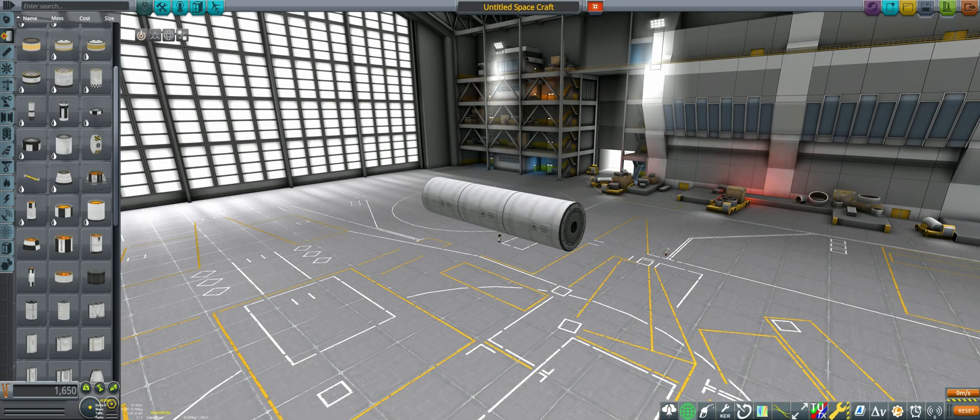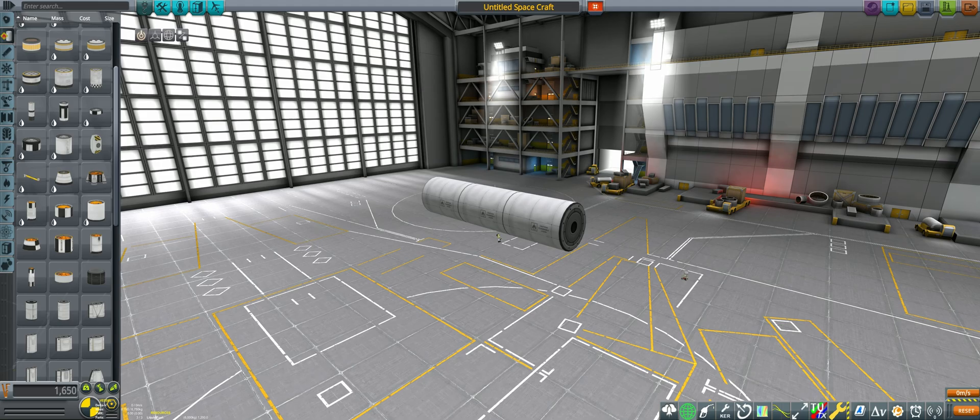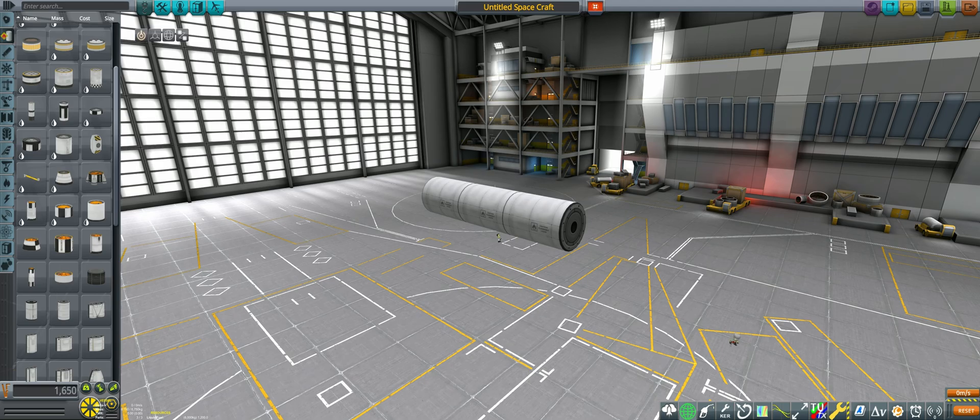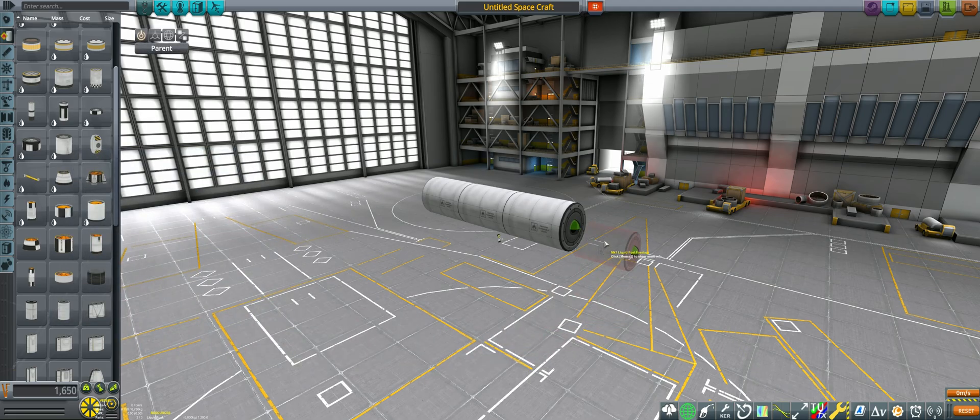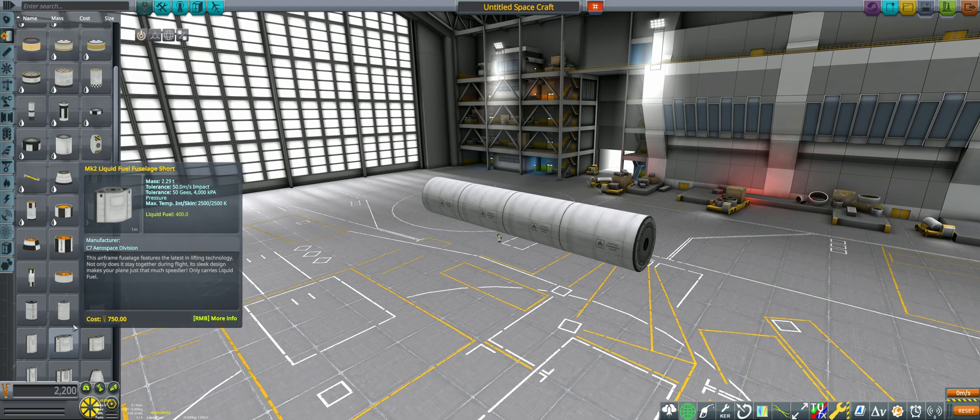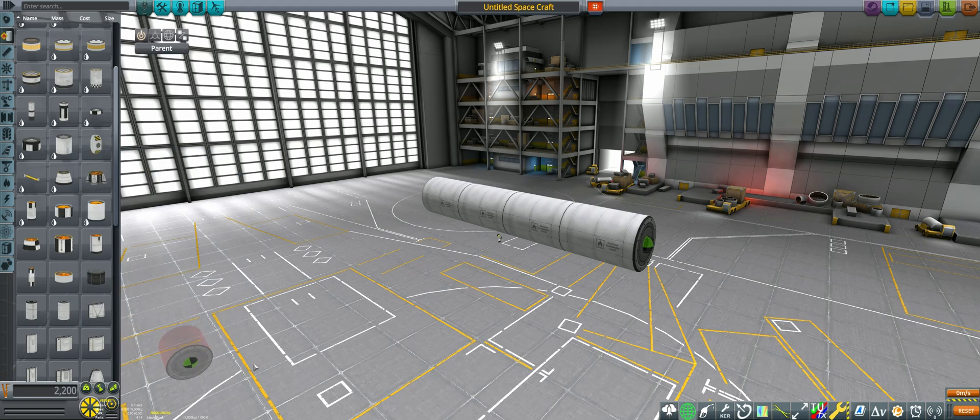If we want symmetry higher than the stock value of 8, things are a little more complex. First, we need a base part that other parts can be surface-attached to, for example, a fuel tank. Then we place another surface-attachable part on the base part with symmetry turned off. Let us call this the symmetry parent.